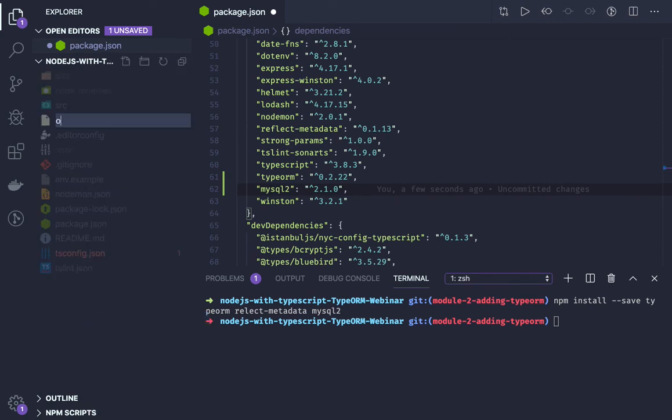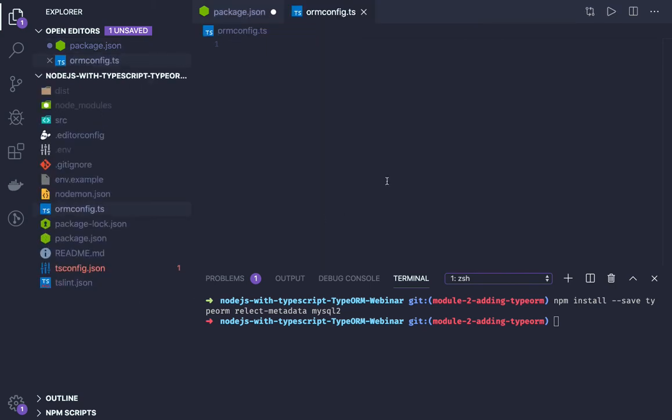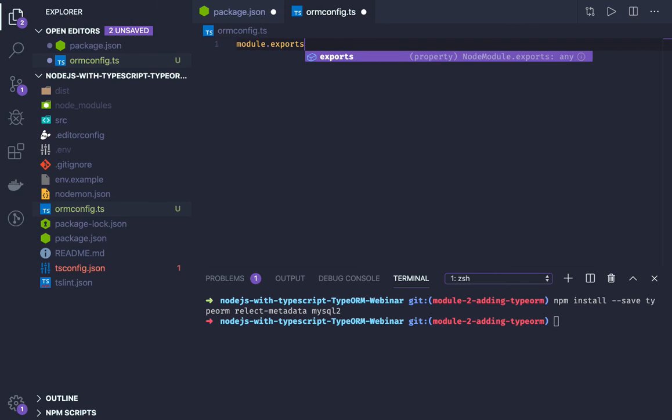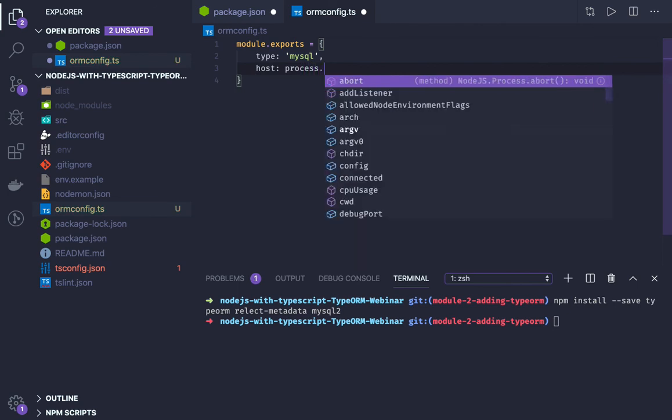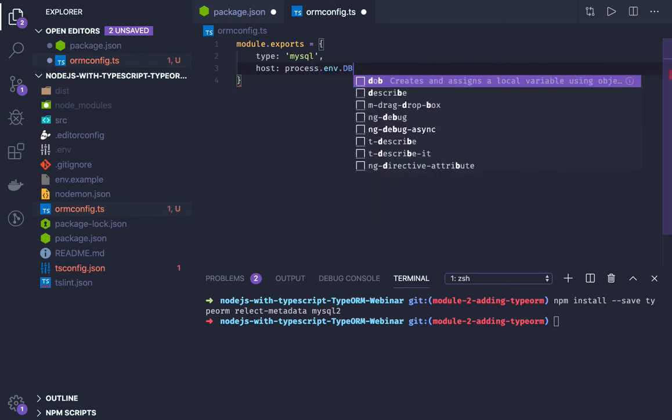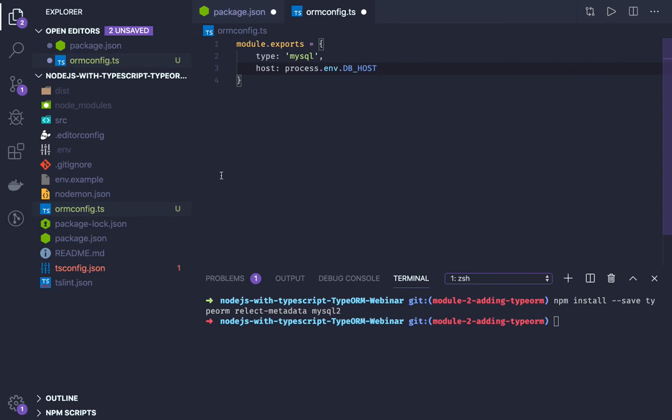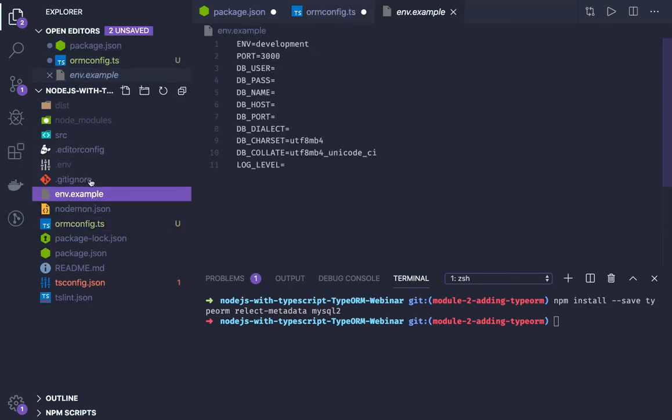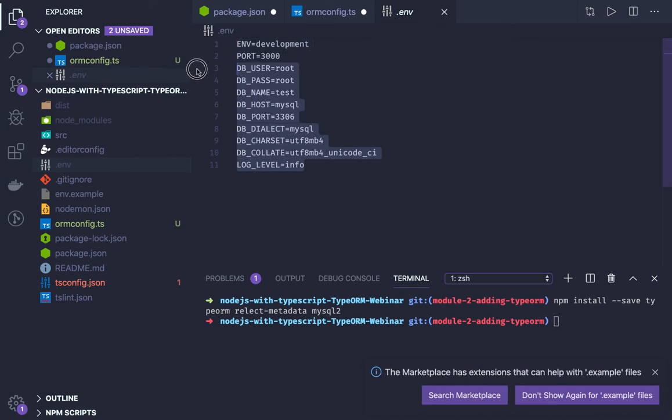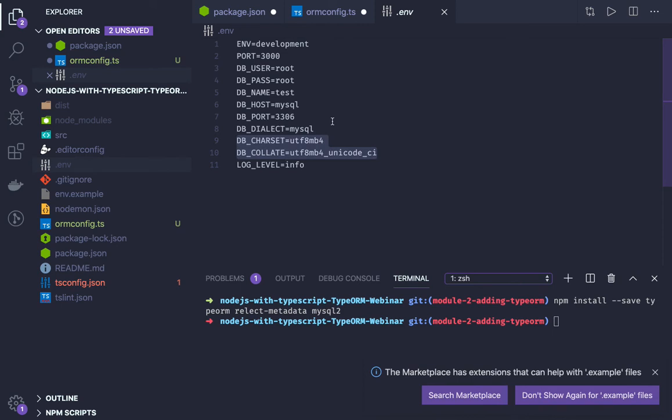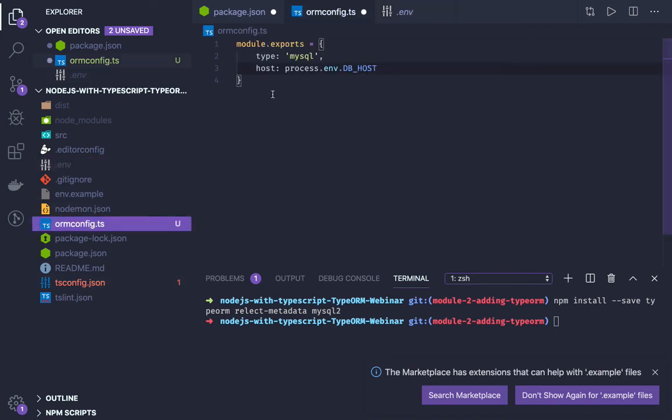Let's configure the ormconfig.ts. This configuration will contain simple things - here we need to provide type which can be MySQL, Postgres, or anything. Based on the type it will start the processing, it defines the database dialect. For host, we will be getting all these attributes from process.env.DB_HOST. We will be defining all these things in the env.example and .env files. In the .env I already have all these attributes: DB_USER, DB_PASSWORD, DB_NAME, DB_HOST, DB_DIALECT, and character set and collation you should also define so that in future you don't get into trouble because your database has a character set and collation defined.